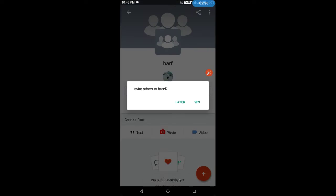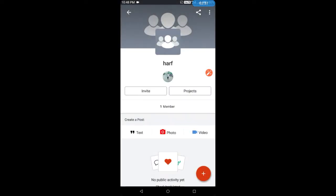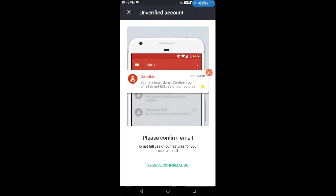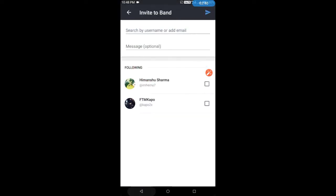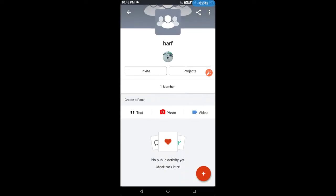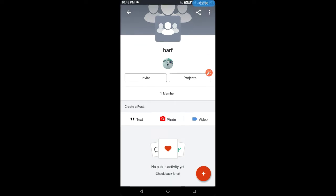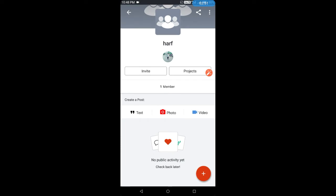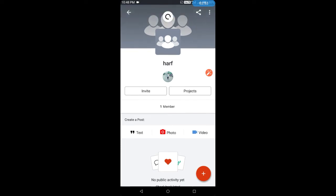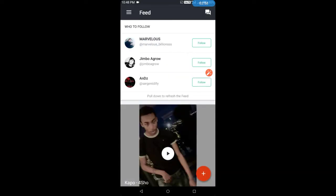This is my band. I will tell you later how to invite friends. You can invite friends or share with someone. There is an option to update the band, an option to invite, and an option for projects. You can add photos, videos, and text.